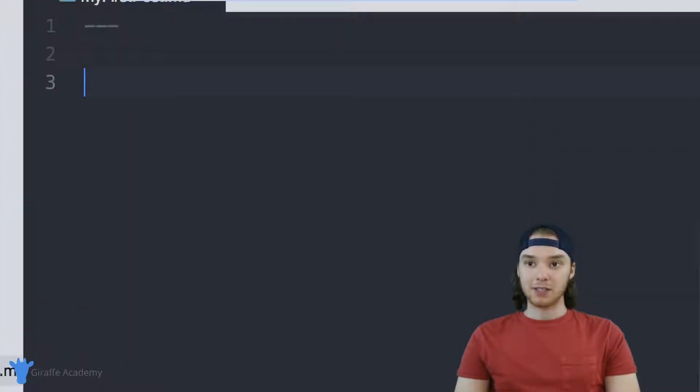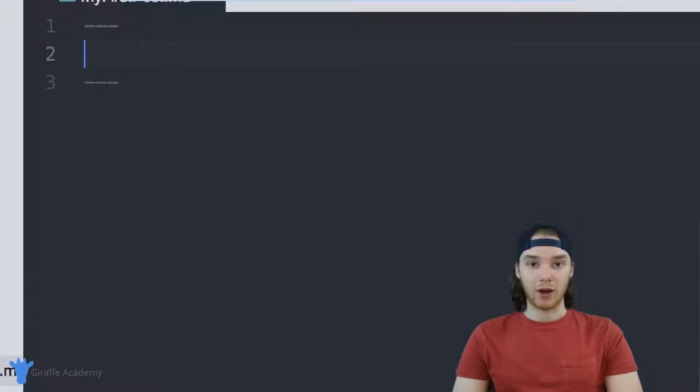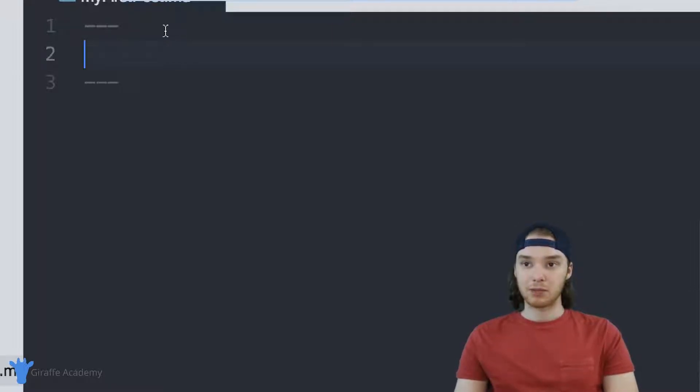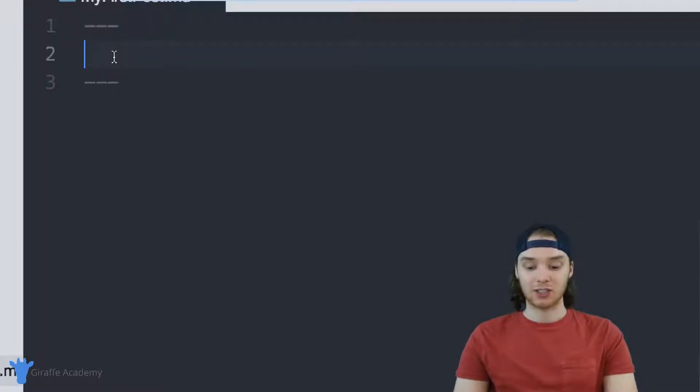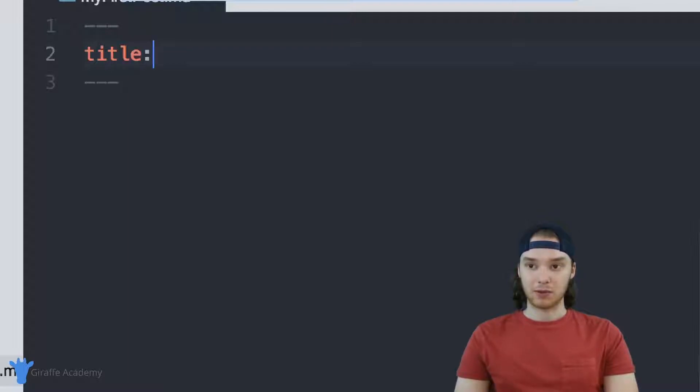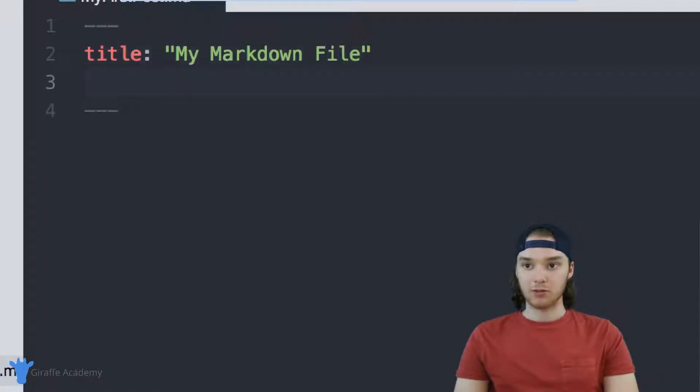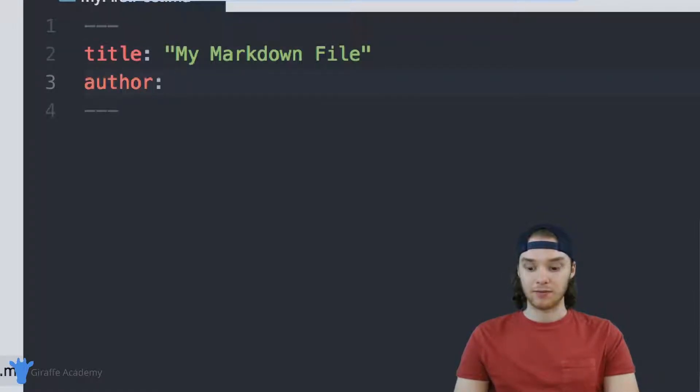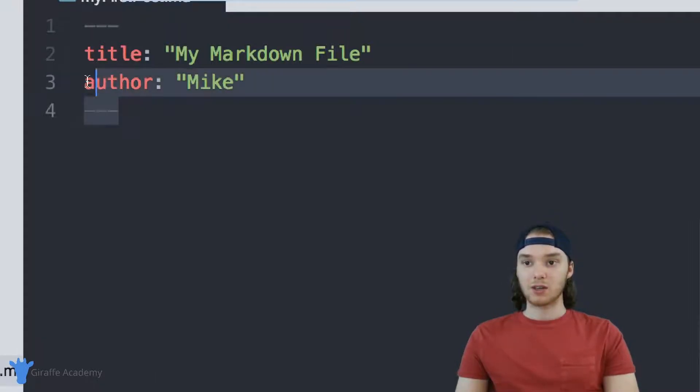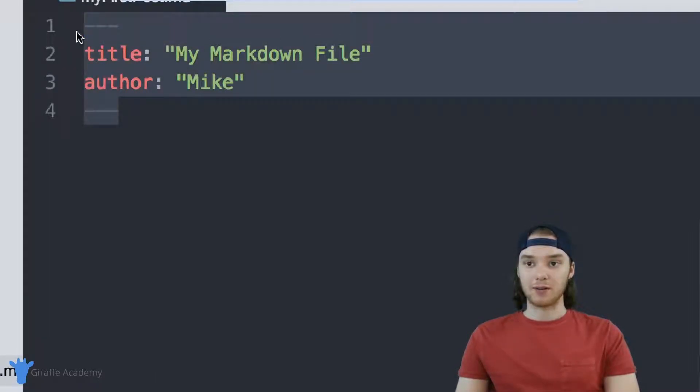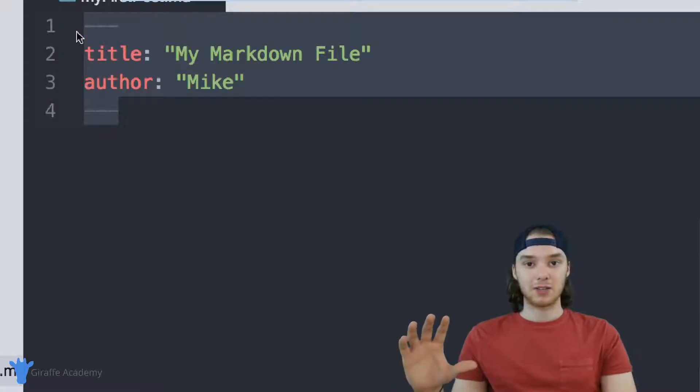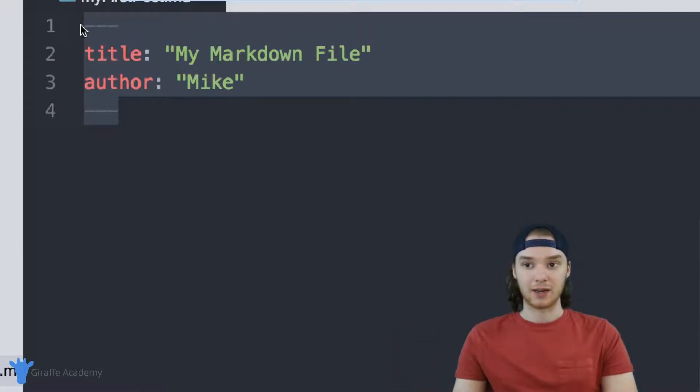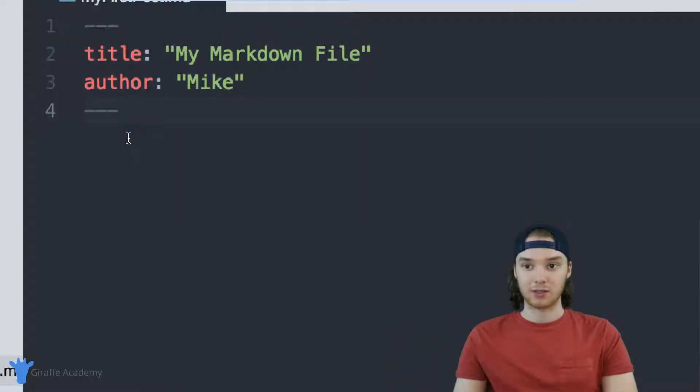And front matter is basically information that you can write about the different pages or the different markdown pages on your website. So up here in between these three dashes, I can actually write some variables, so I could define a title. And we can just say that this is my markdown file, and then I could also define something else like an author. So I can define who's writing this, or just say it's me. So this is called front matter, and this is basically just data that you're defining about the data in this file. So it's metadata.